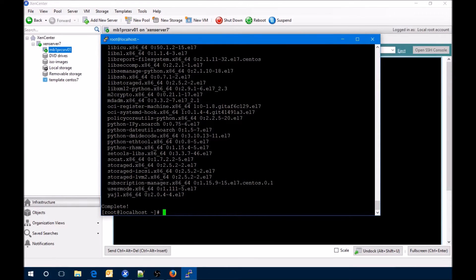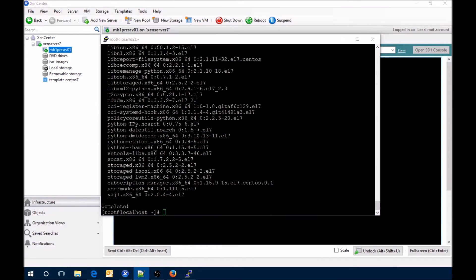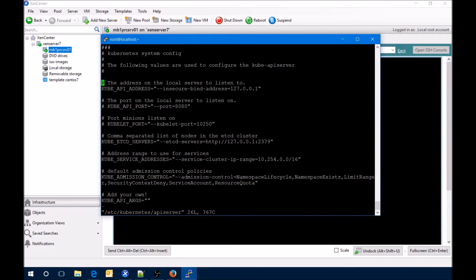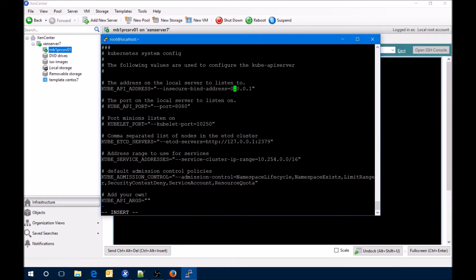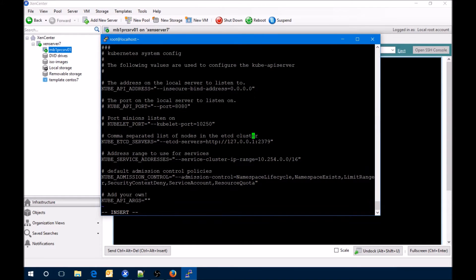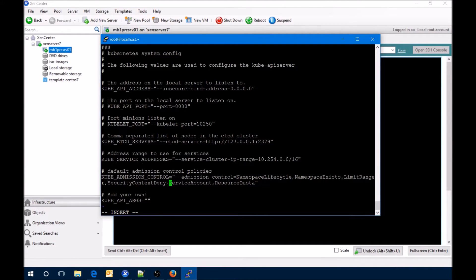Next we're going to look at the Kubernetes API server and we're going to change the IP address to listen on all the different interfaces. Another thing is we're actually going to remove the service account from the control.